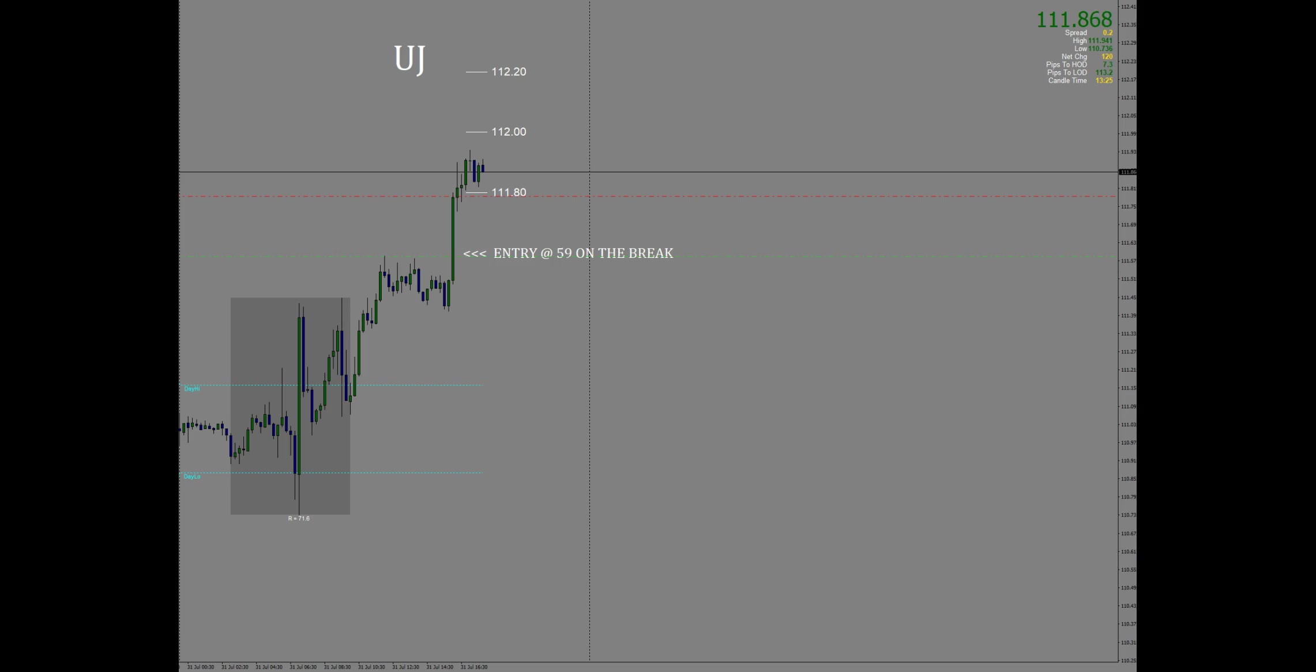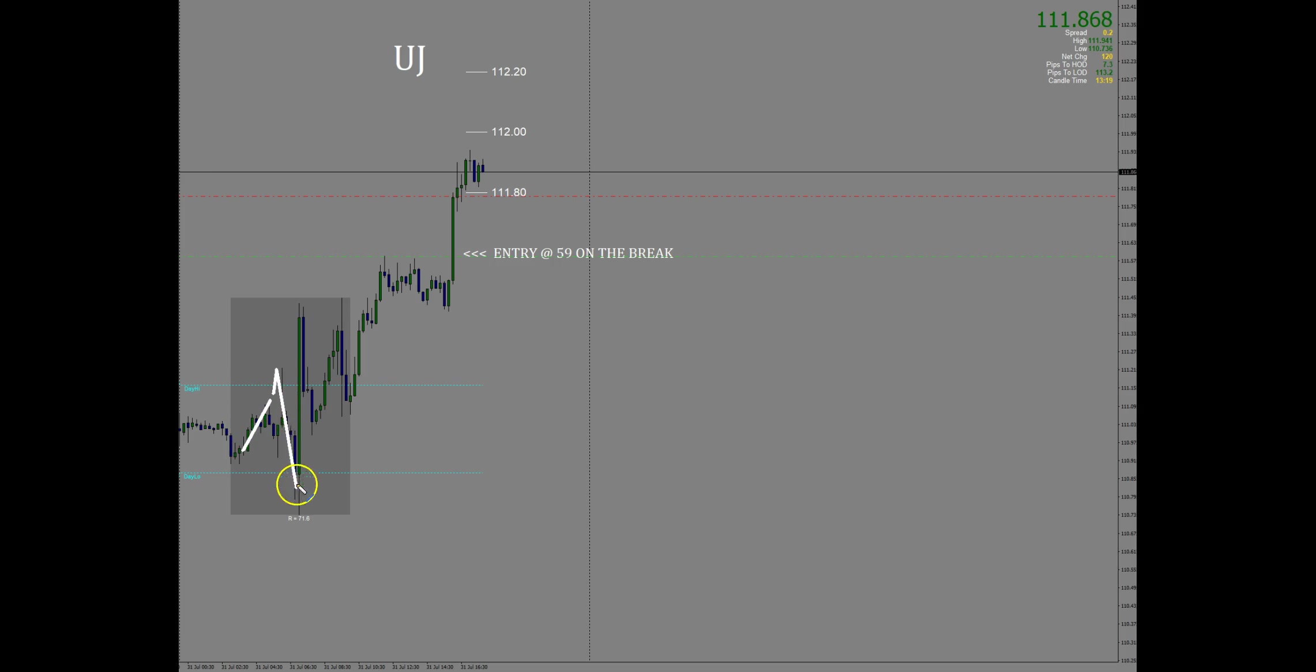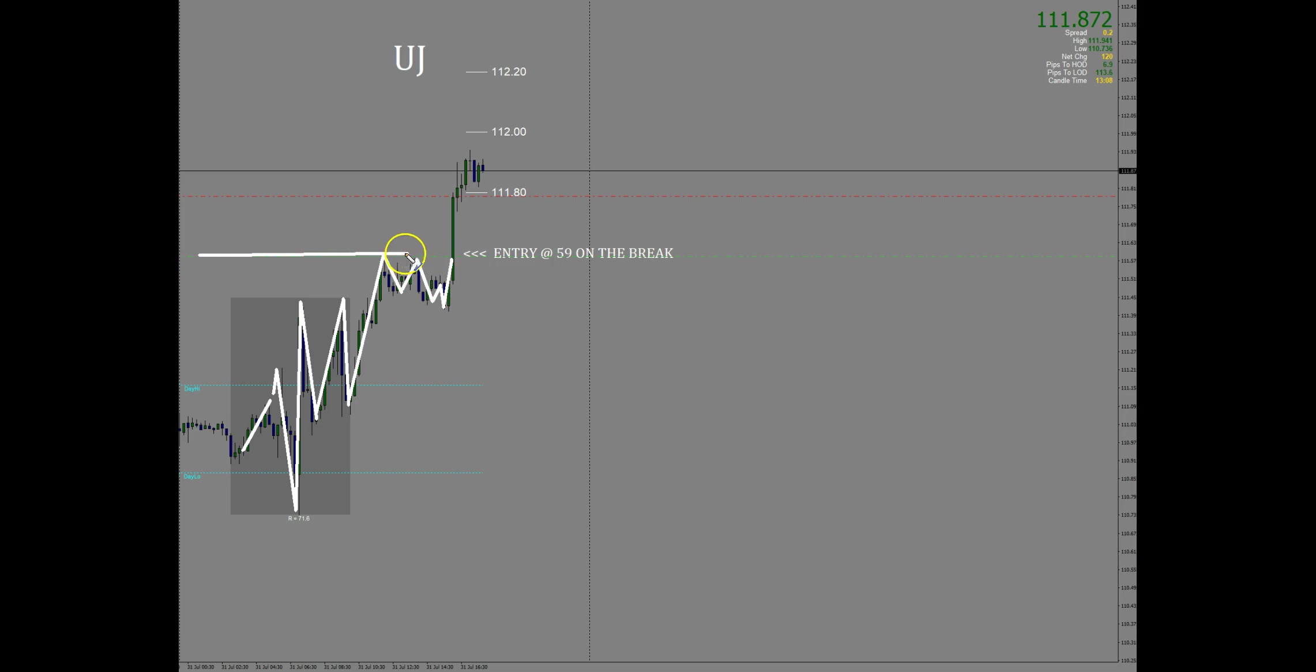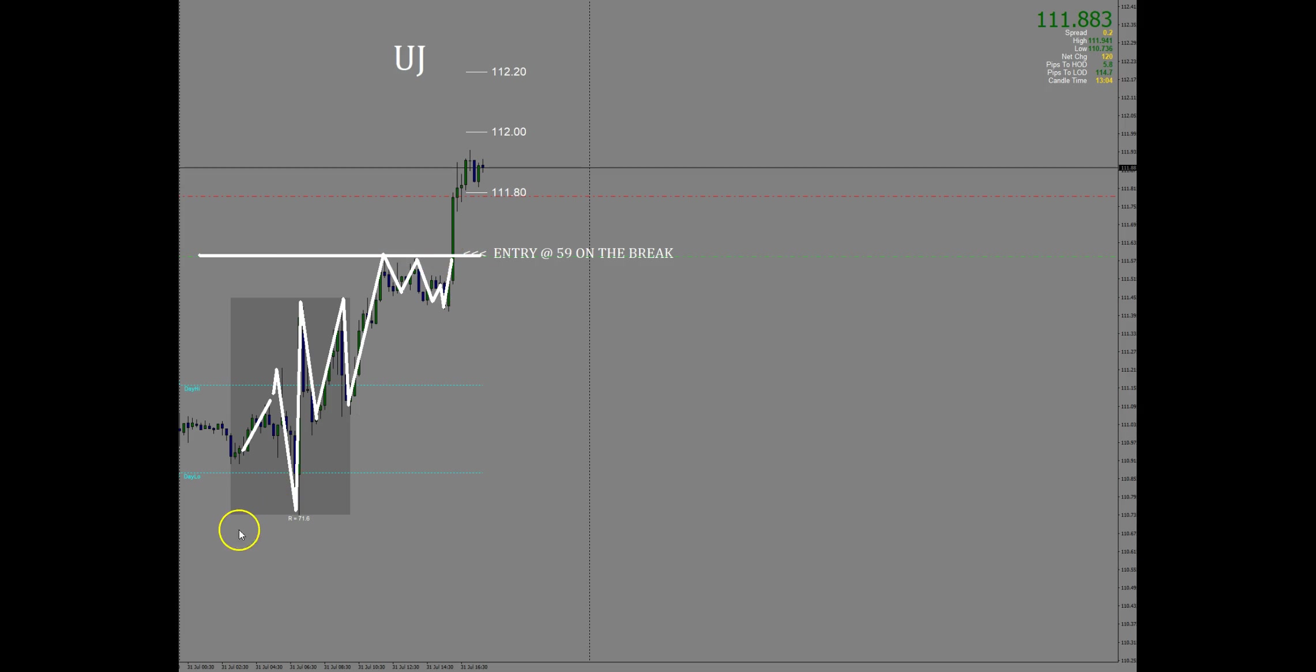So what you're looking at here is the live chart of the dollar yen. This morning during the planning session we had a range, and there was a break of that range. I had a pending order to buy that break in case it happened while I was doing the live session and in fact it did happen.